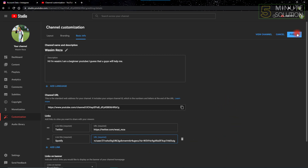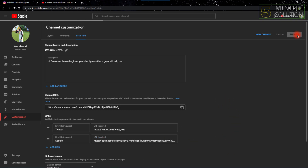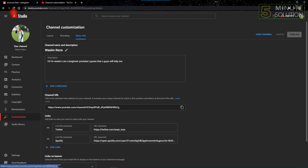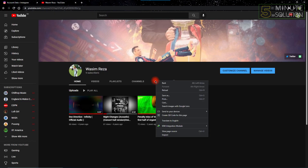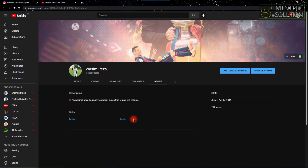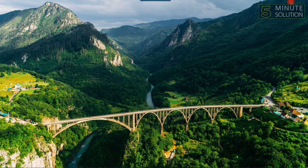Click Publish and your Spotify profile link will be added to your YouTube channel. If you go to your YouTube channel and click About, you can see two links appearing: Twitter and Spotify.